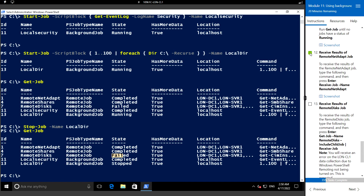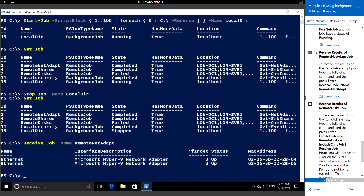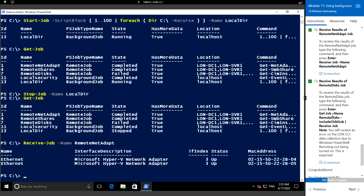Now let's see the result of the RemoteNetAdapt job. We run Receive-Job with the job name RemoteNetAdapt. This is the result of the job we created — there are two physical adapters for the two host names we specified.